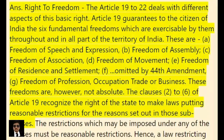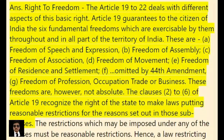These are: (a) Freedom of speech and expression, (b) Freedom of assembly, (c) Freedom of association, (d) Freedom of movement, (e) Freedom of residence and settlement, (f) Omitted by the 44th Amendment, and (g) Freedom of profession, occupation, trade, or business.